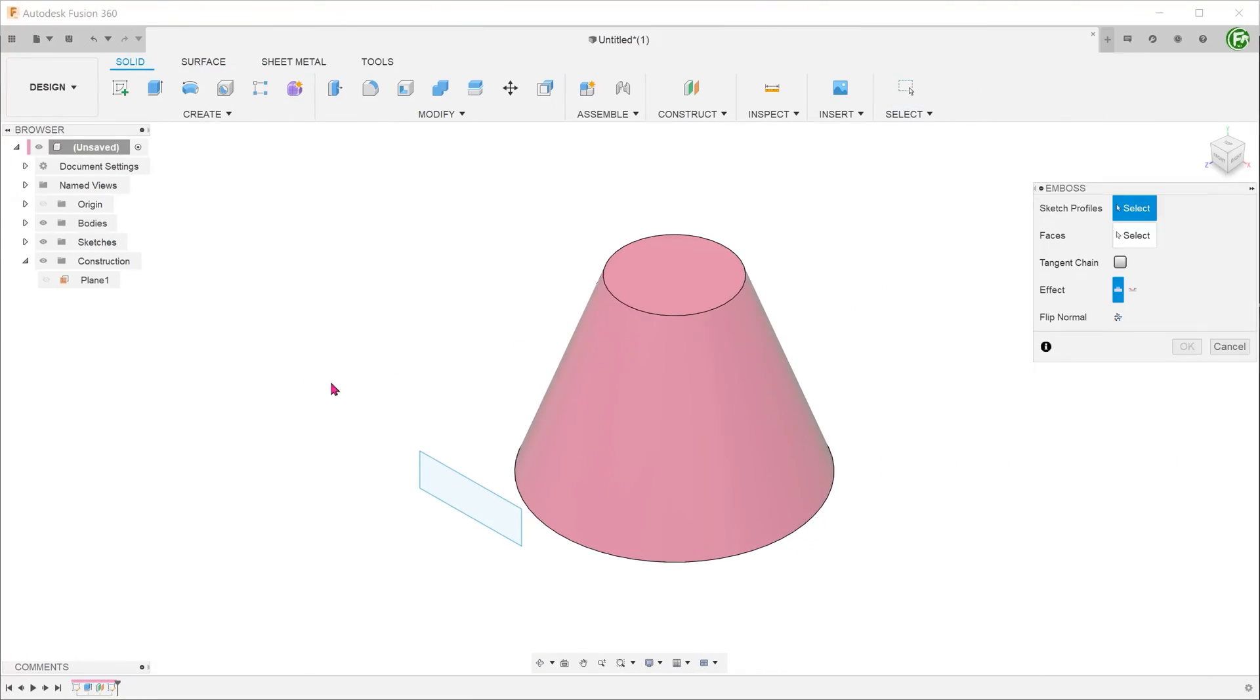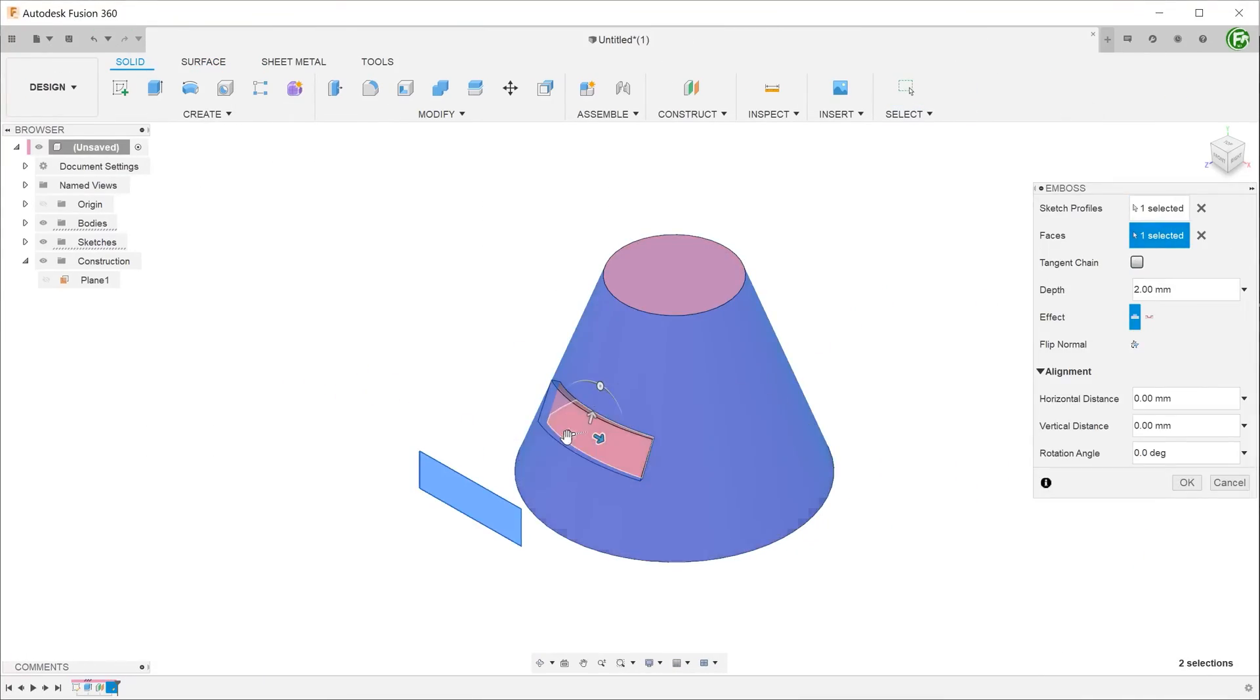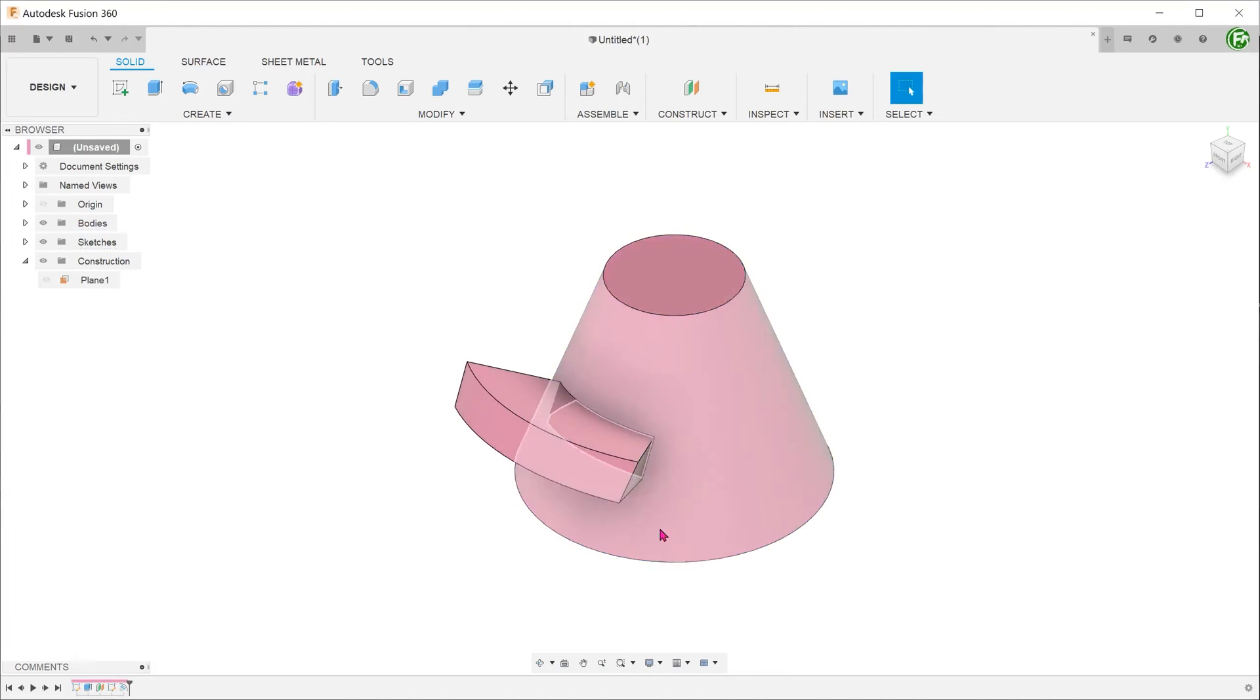On curved faces that are at an angle to the sketch, the emboss feature produces a twisting effect.